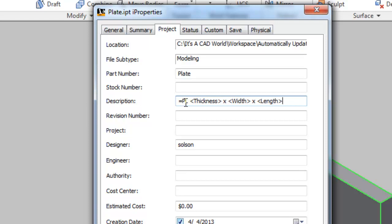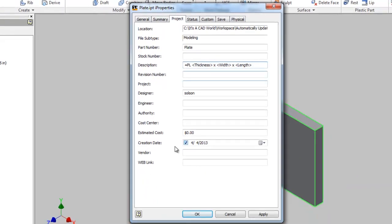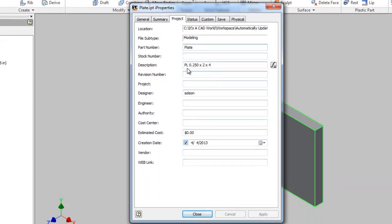I'll say x for by width and length. So by encapsulating those custom iProperty names with carats, I'm going to see their values show up as opposed to length, width, and thickness here. So if I say apply, it's going to then start showing me its calculated version, which is PL .25 by 2 by 4.